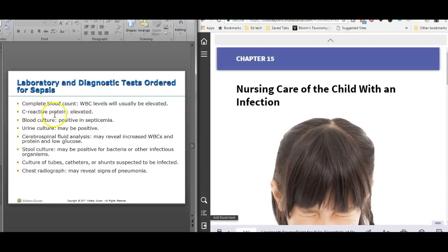Some lab tests you might see ordered include CBC, C-reactive protein, and all the cultures. You might also see a lumbar puncture. In the CSF from a lumbar puncture there is another differential — if certain things are elevated it may indicate an infectious process. For example, bacteria need food, so if there is low glucose in the CSF, that means bacteria have eaten the sugar. Their waste products are protein, so low glucose plus high protein may indicate an infectious process in the CSF.